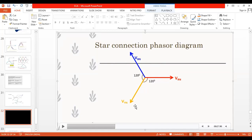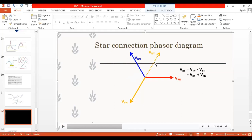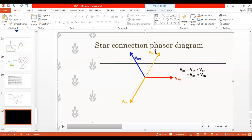We now have two different phase vectors. Step three: to obtain line voltage, since line voltage is the vector combination of two different phase voltages, start from the VNY vector and draw a parallel vector to VRN. Then start from VRN and draw a parallel vector to VNY. According to the parallelogram law of vectors, we take the resultant of these two vectors.